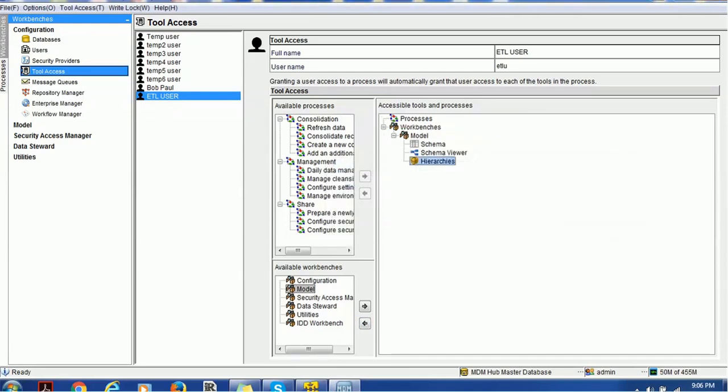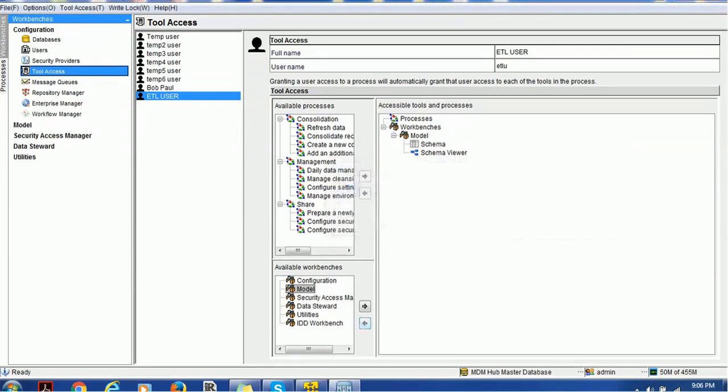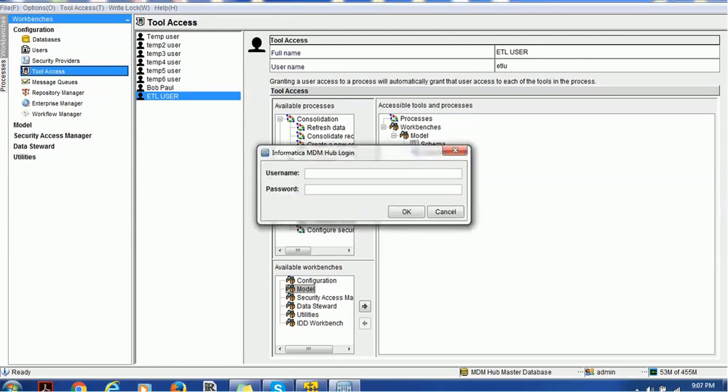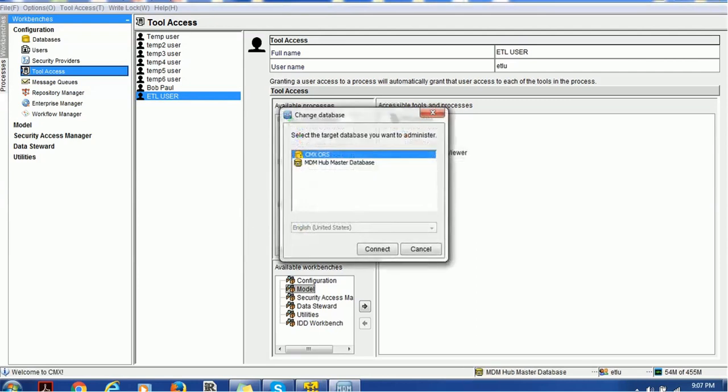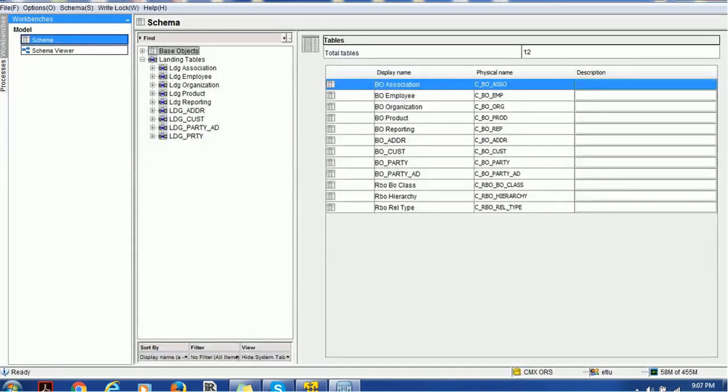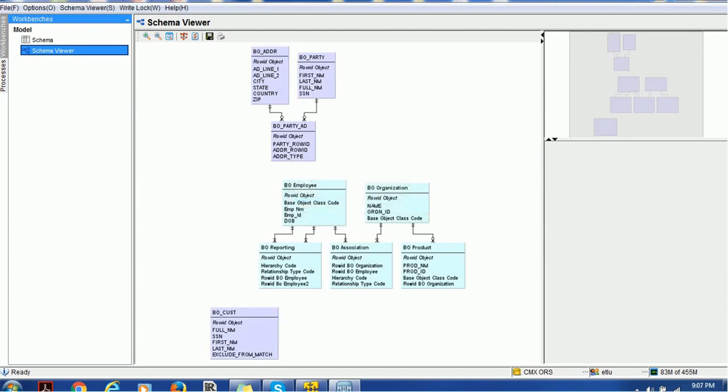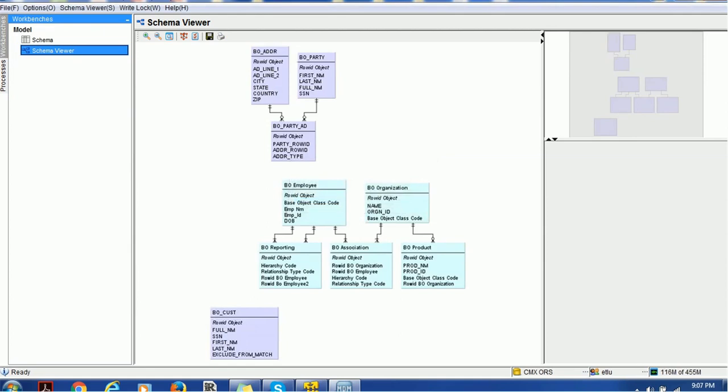Let's remove the last one, hierarchy, and we'll keep schema and schema viewer. Let's go back and login to the user. Now if you expand the model, I can see schema and schema viewer. This is a very simple way of creating users and assigning various tools.